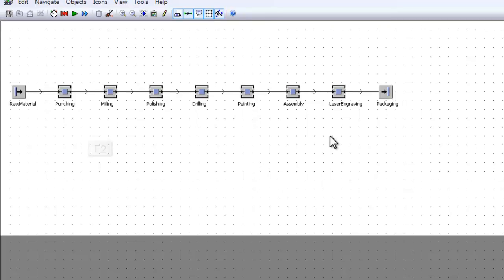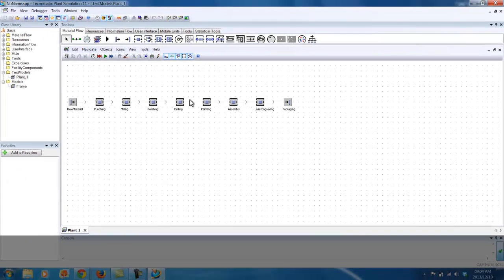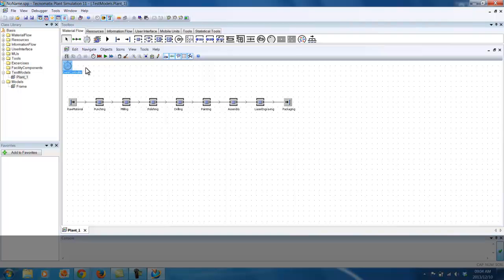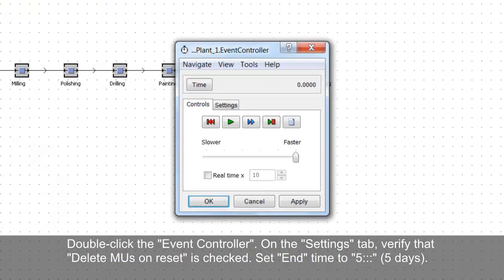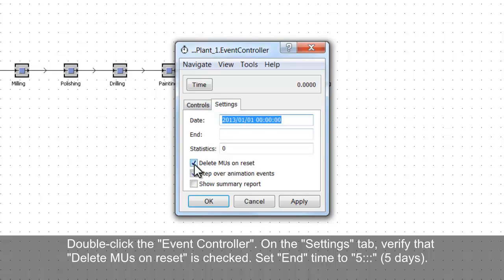Don't forget to add the Event Controller. We now want to set the end time for the simulation. Double click the Event Controller and go to the Settings tab. Set the end time to be 5 days and ensure that the Delete MUs on Reset checkbox is checked.